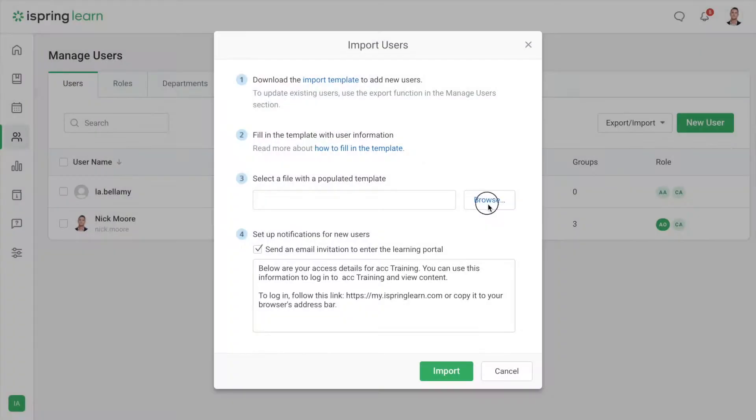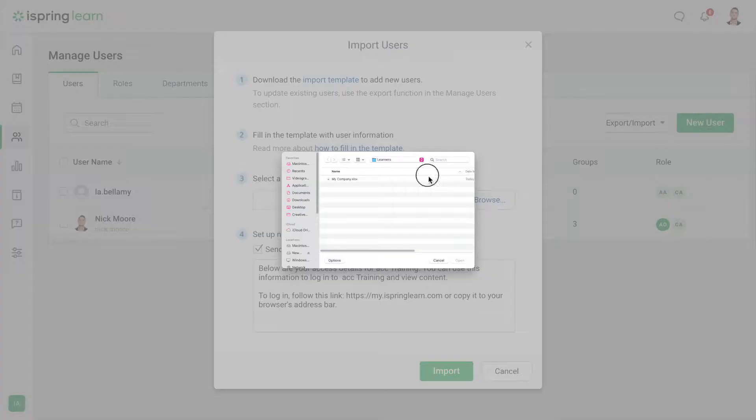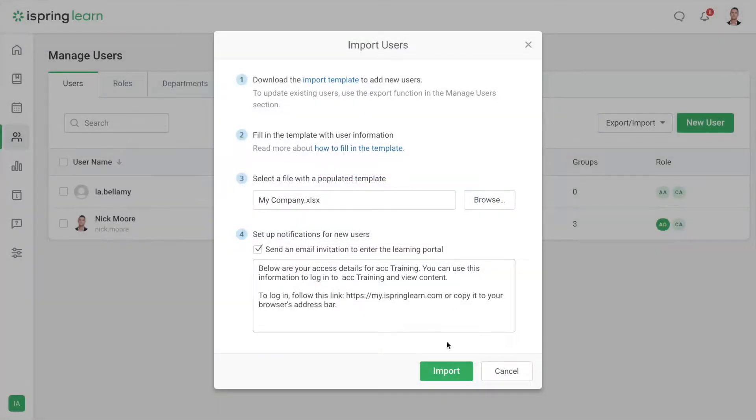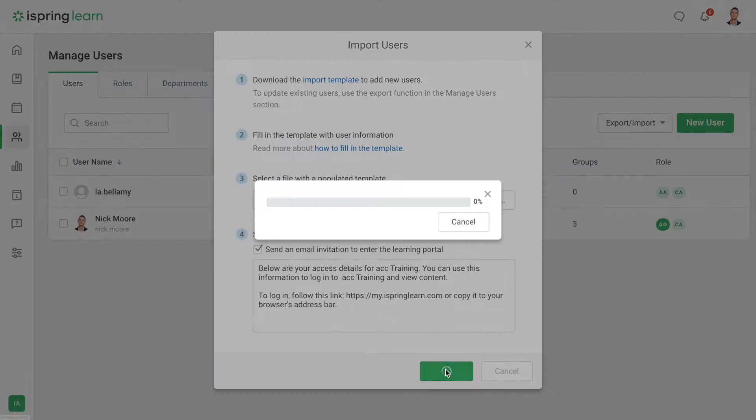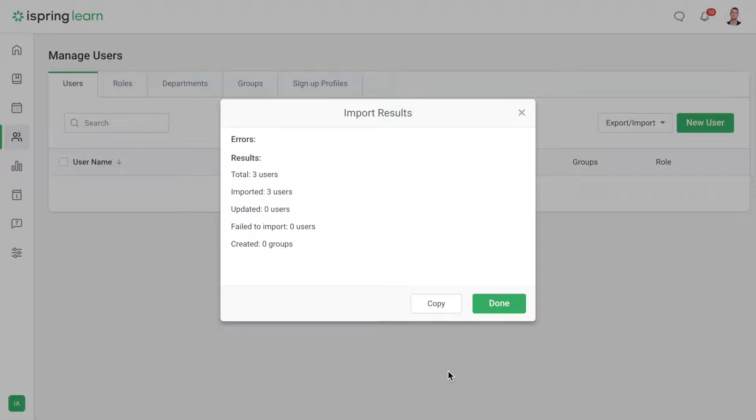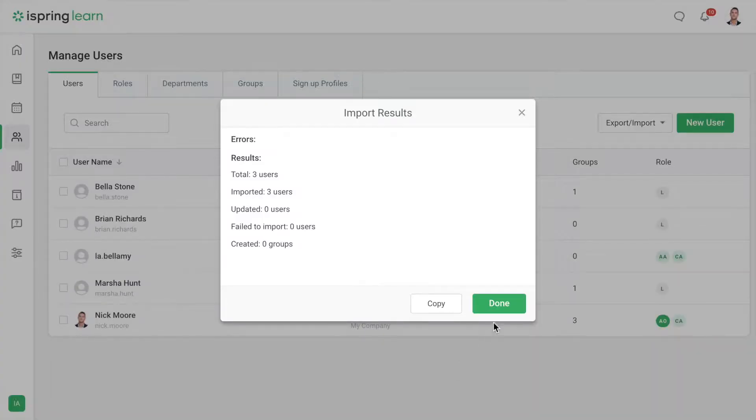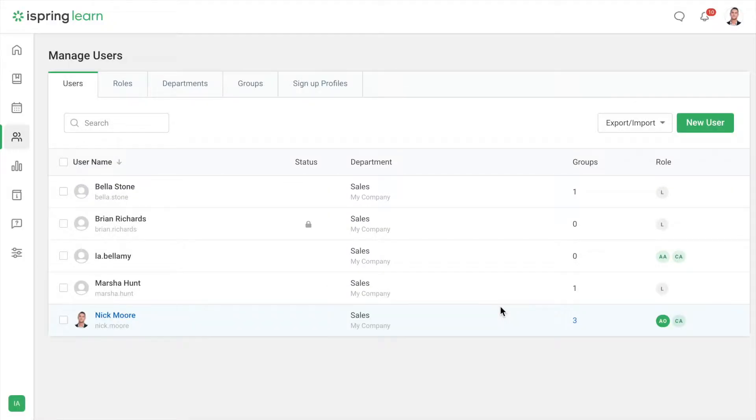Now save the file and upload it to iSpring Learn. Then select Import. All employees will be added to the list with departments and statuses that you specified.